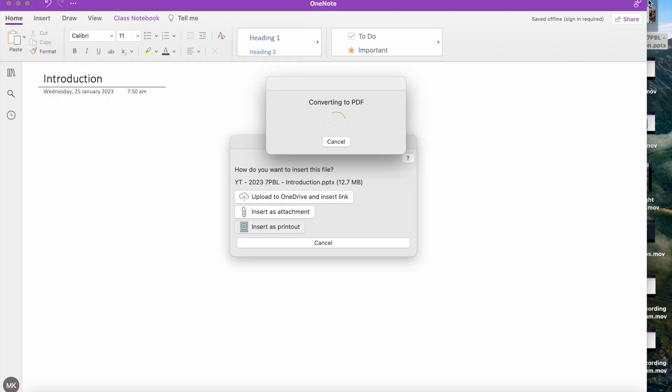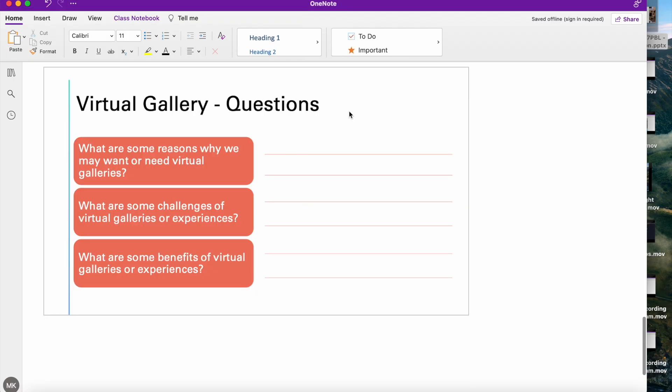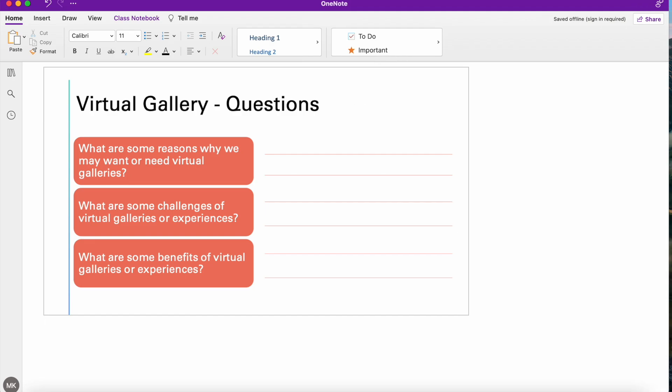Now, what this will do is it will start converting the PowerPoint into a PDF. Depending on the size of the PowerPoint, this can take several minutes. For this example, I've got a smaller PowerPoint, so it hasn't taken long at all.